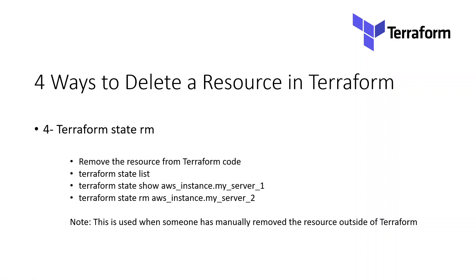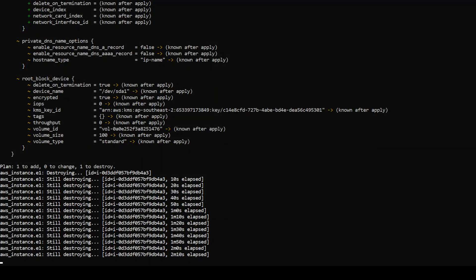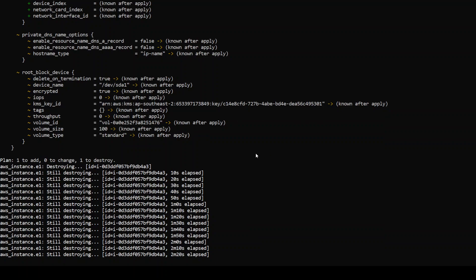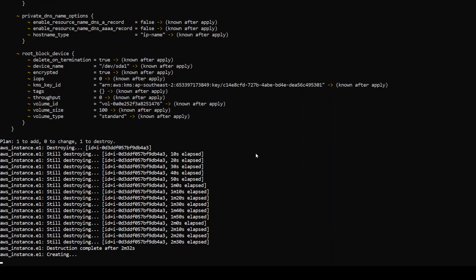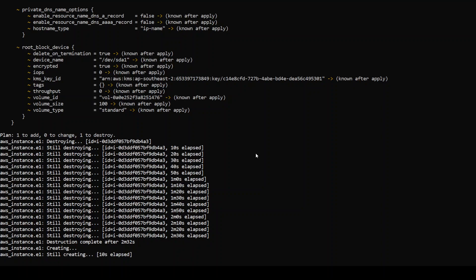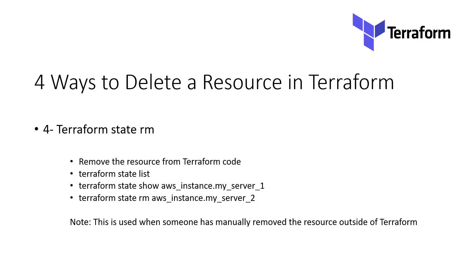So those are all four ways. Now let's quickly go back to our terminal to see what Terraform has been doing. Terraform is still destroying that instance — it is taking a bit of time due to those API calls. As we were talking, you can see that destruction has been completed and now it is recreating the resource due to the taint command. If you have any other questions or feedback, please feel free to reach out and I'll be happy to answer. Thank you very much, bye.